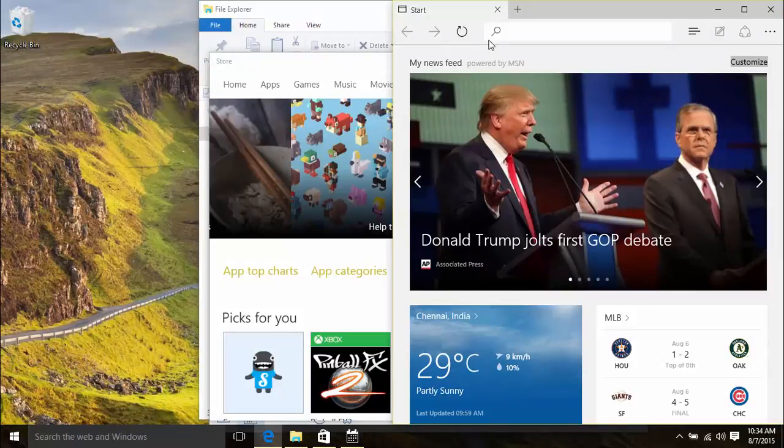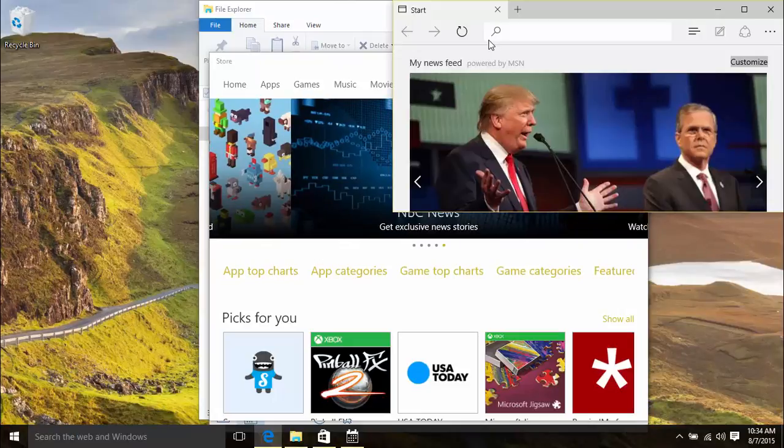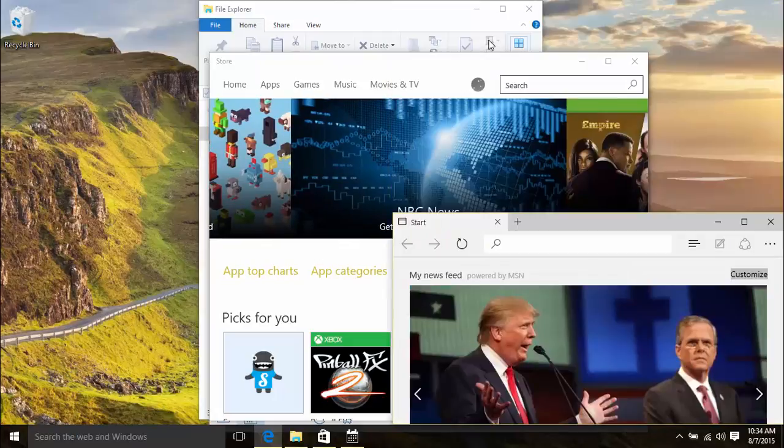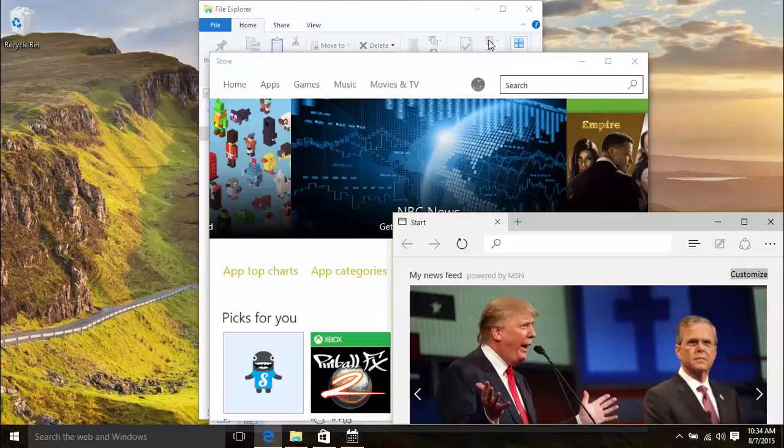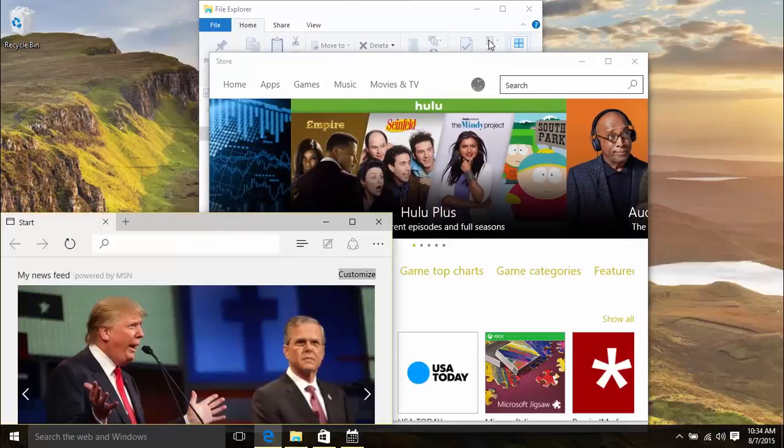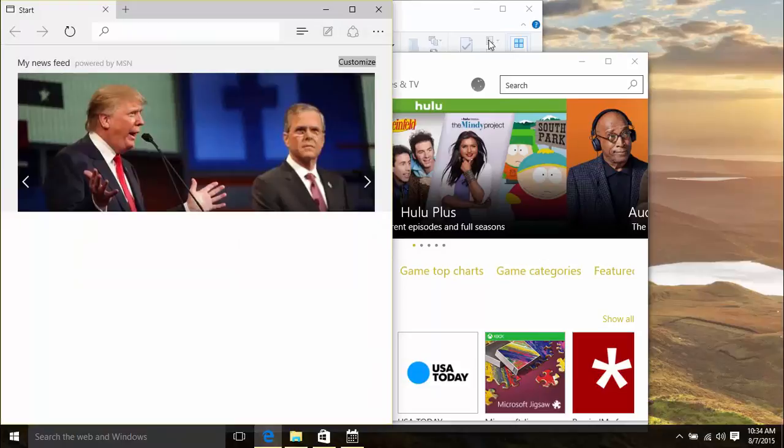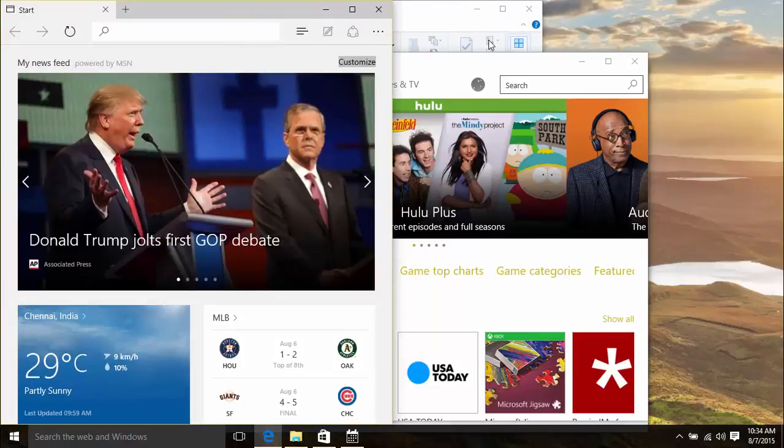If you continue to hold down the Windows key and use the up or down arrows, you can snap it to the top or bottom of that half. While it's snapped at the bottom quarter, you can press the left arrow key, still holding the Windows key, to move it to the other side. You can press the top arrow key to go up again and so on.